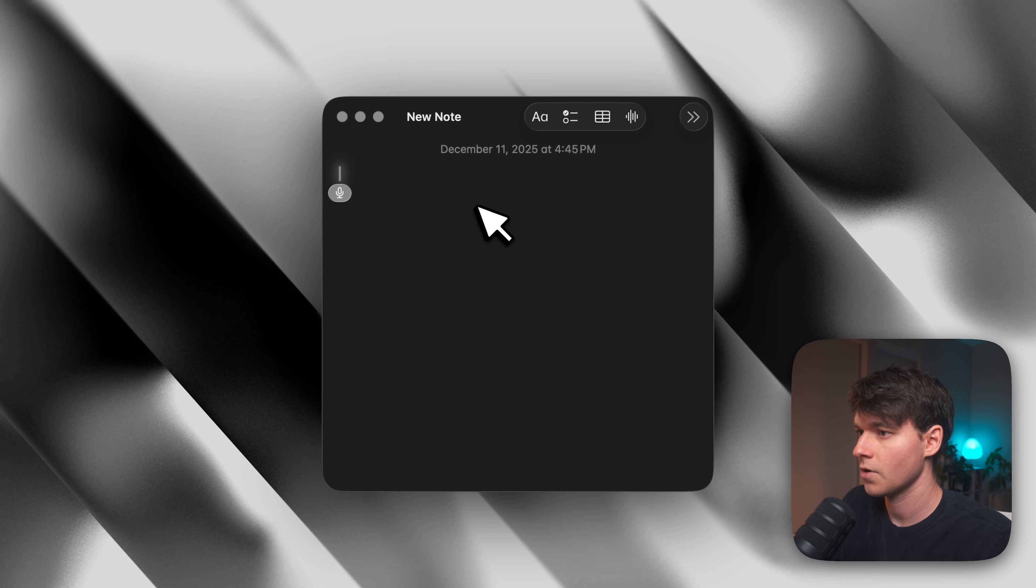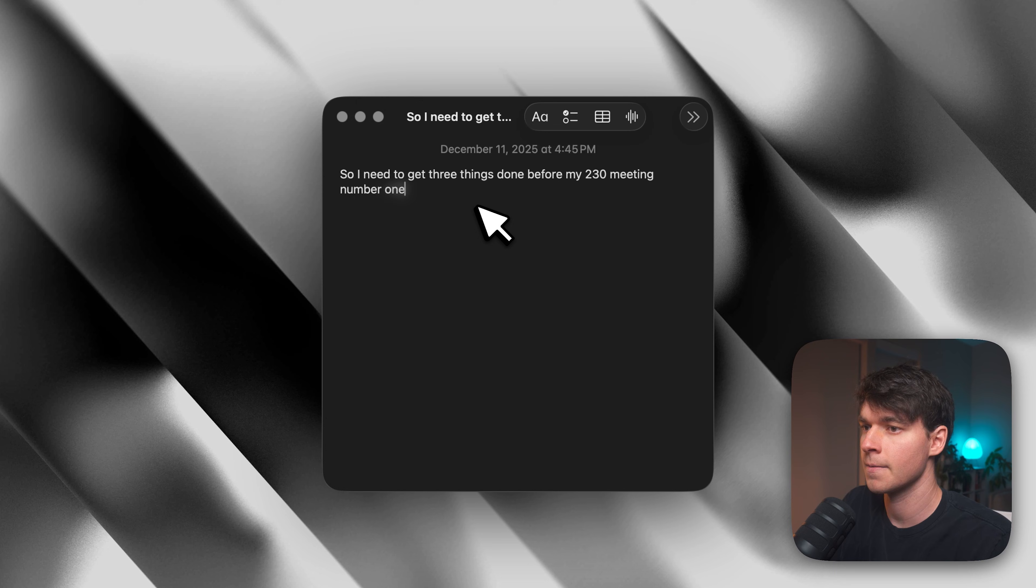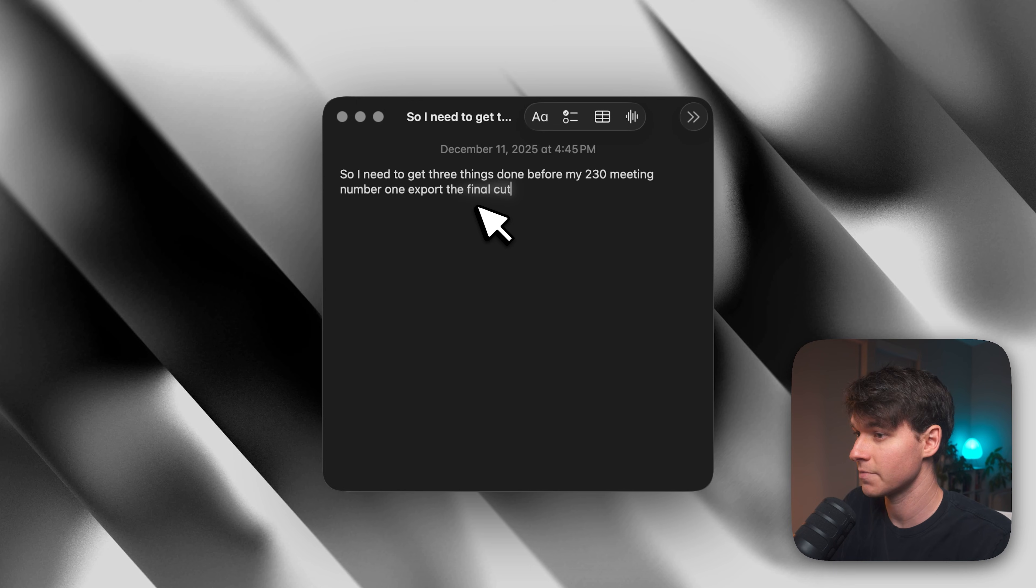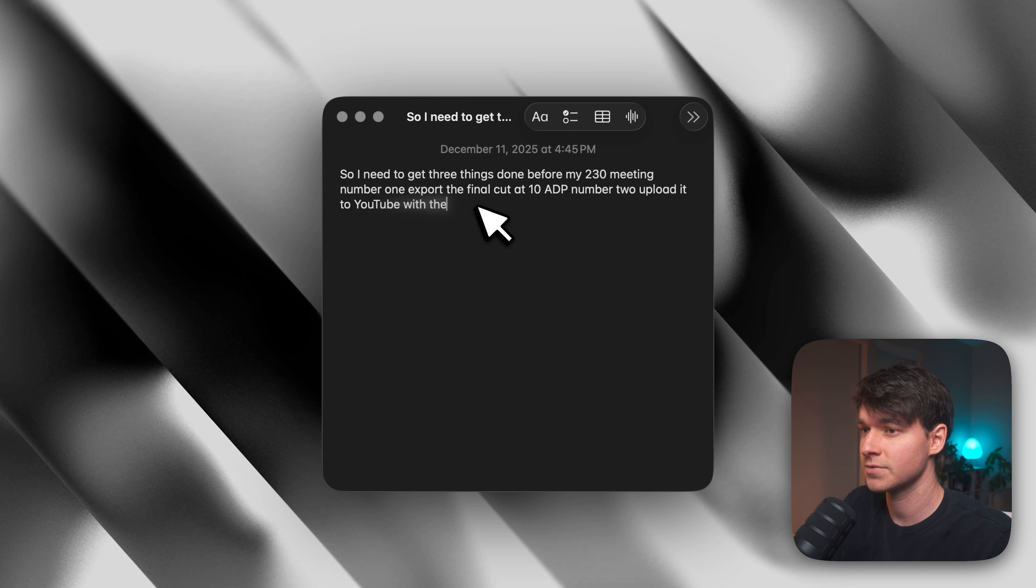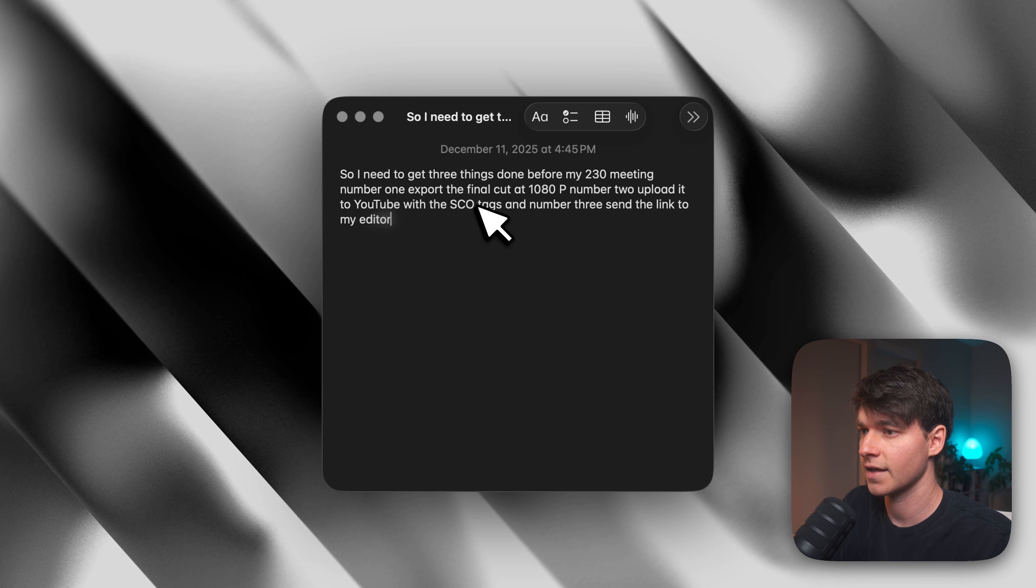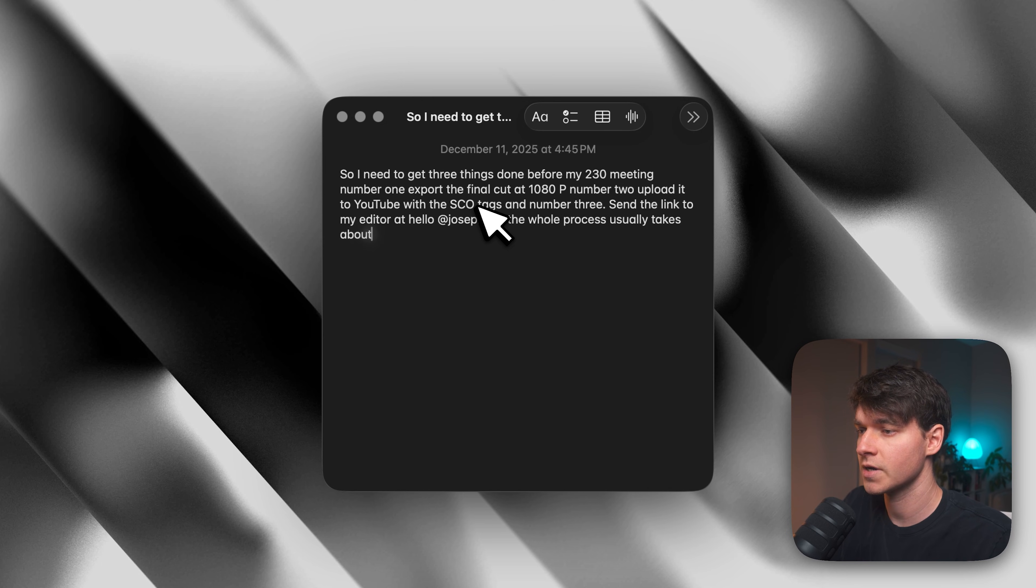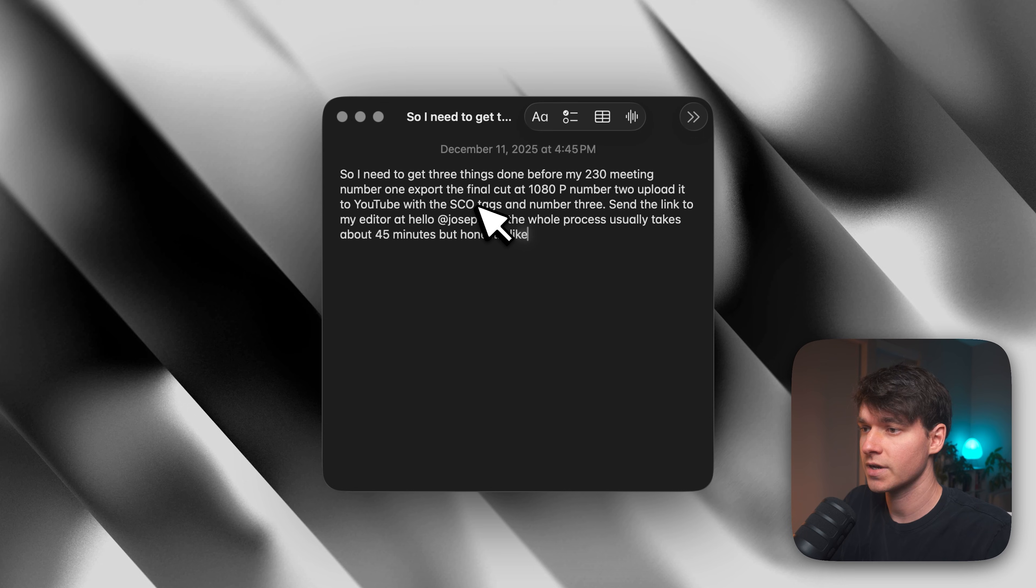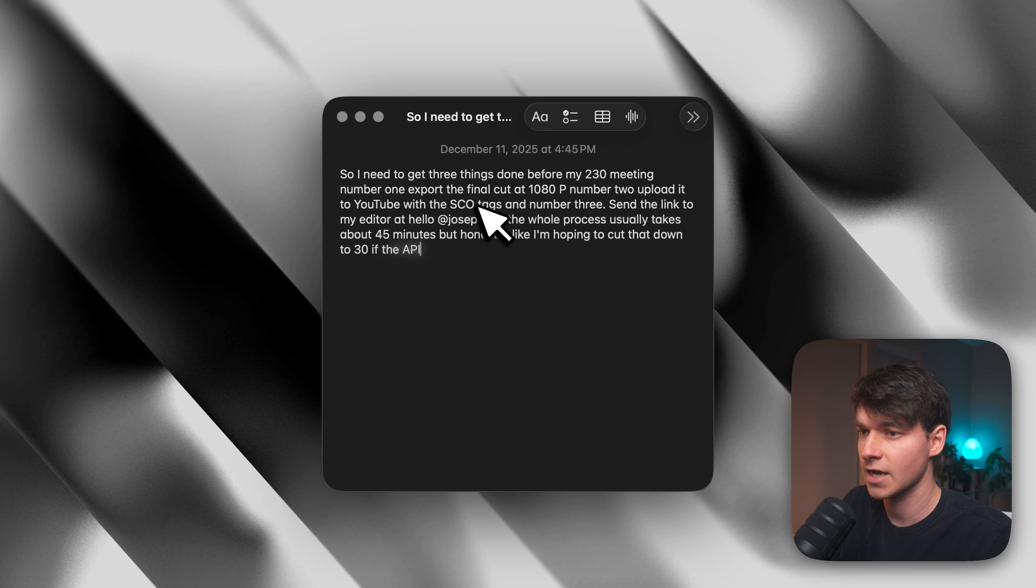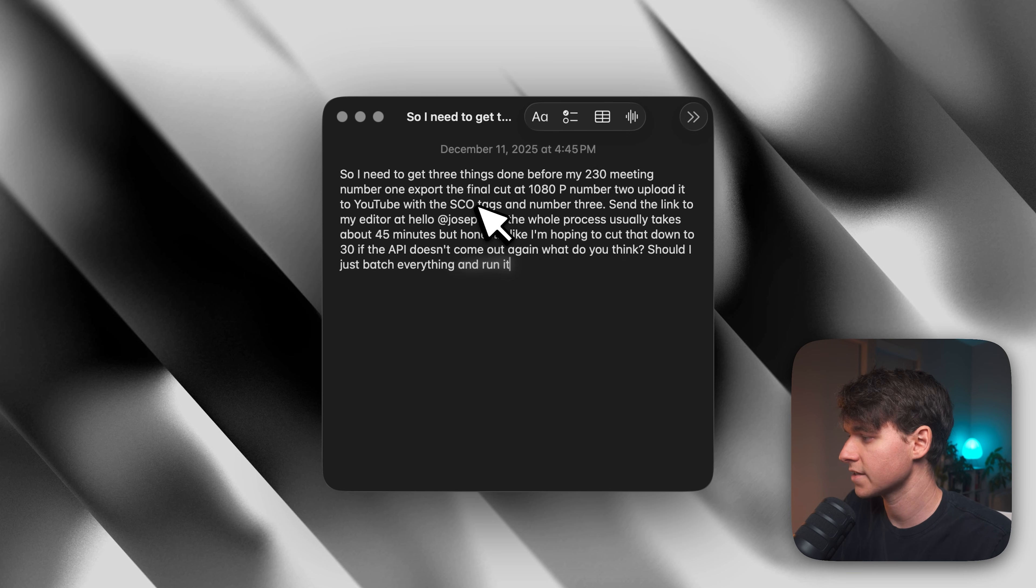So first I'm going to turn on Apple dictation and then I'll turn on Willow. So I need to get three things done before my 2.30 meeting. Number one, export the final cut at 1080p. Number two, upload it to YouTube with the SEO tags. And number three, send the link to my editor at hello at joseph.so. The whole process usually takes about four to five minutes, but honestly, like I'm hoping to cut that down to 30 if the API doesn't time out again. What do you think? Should I just batch everything and run it overnight instead?